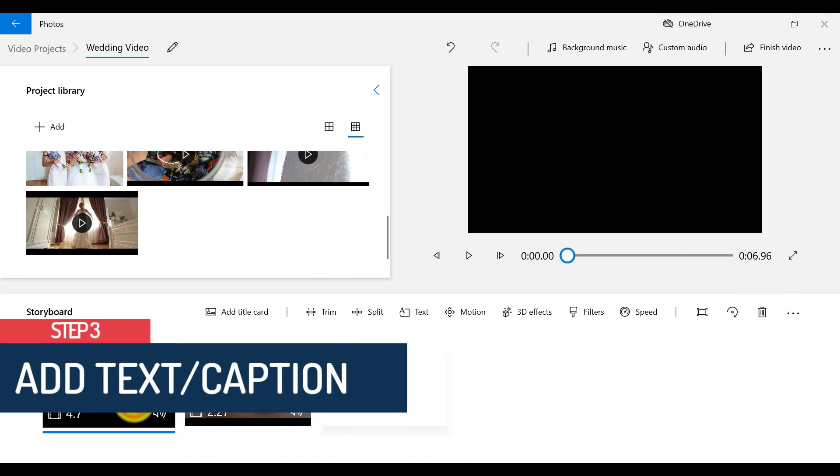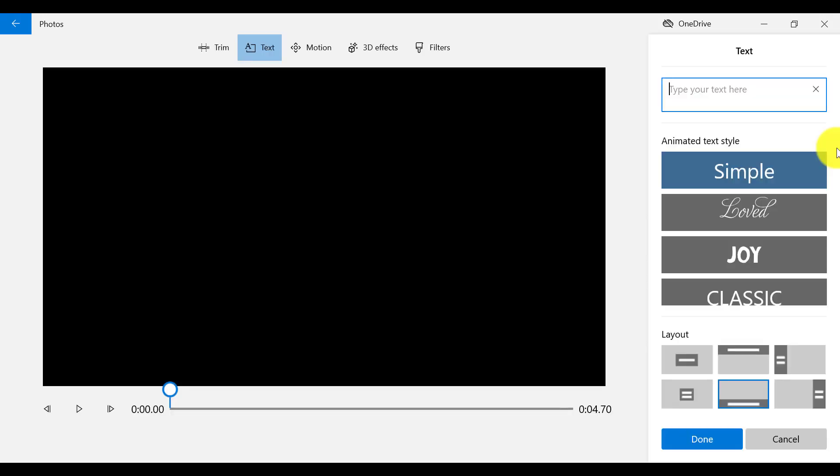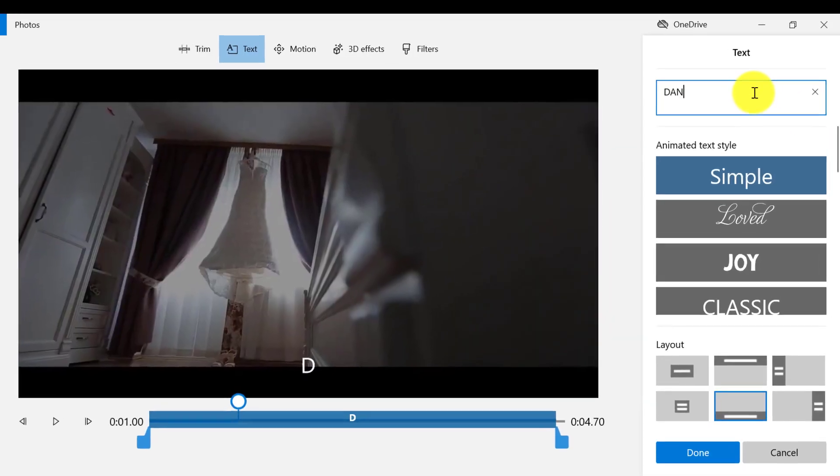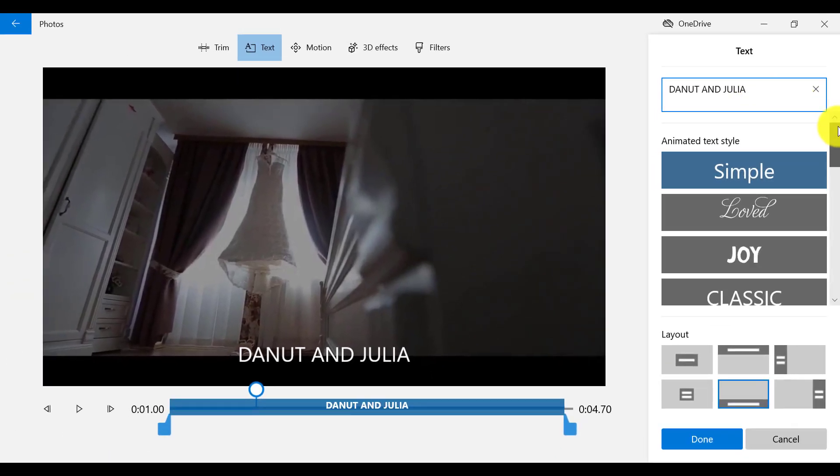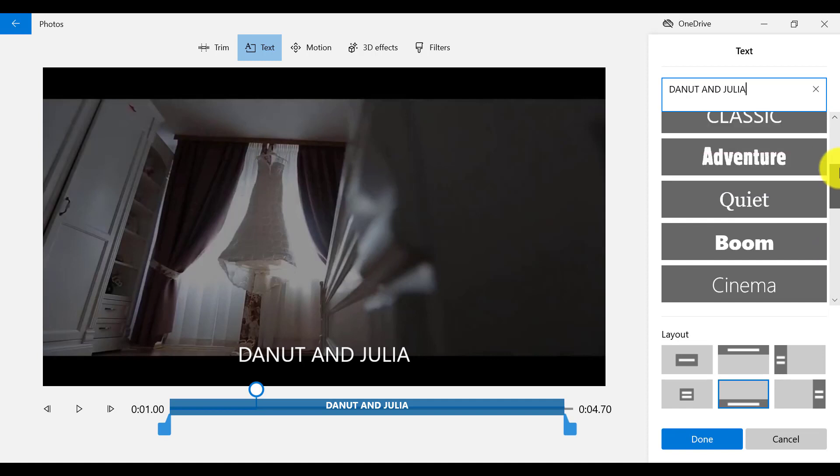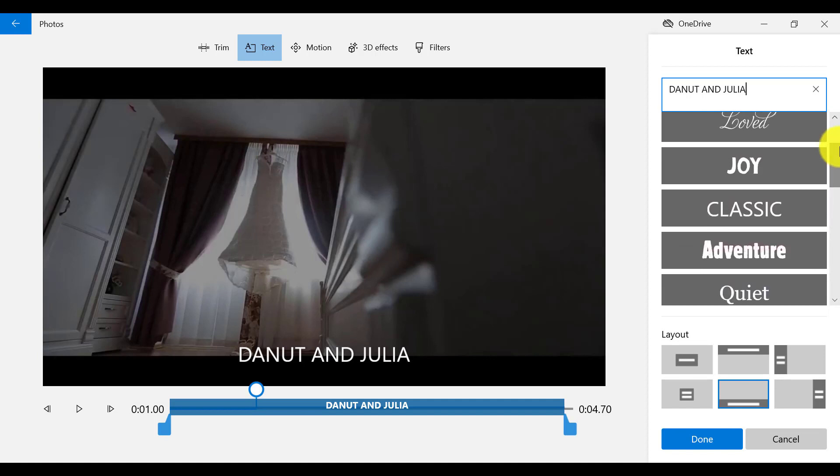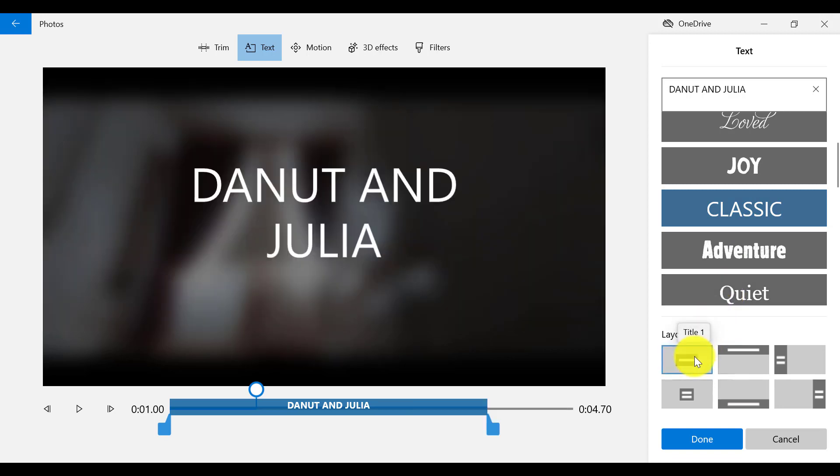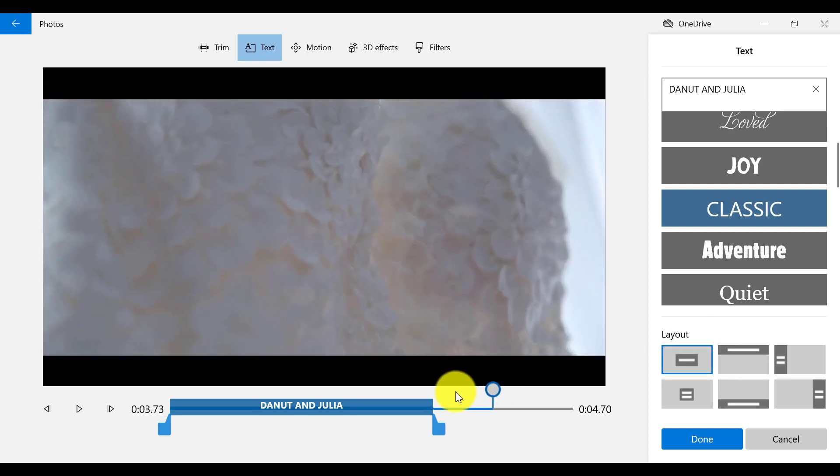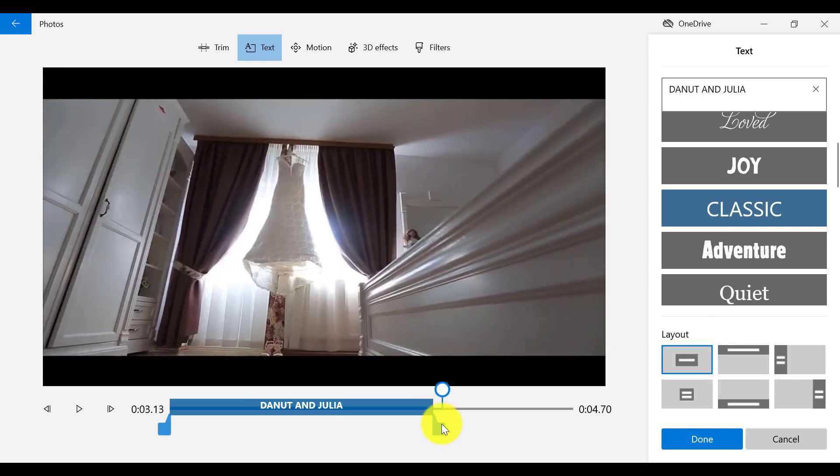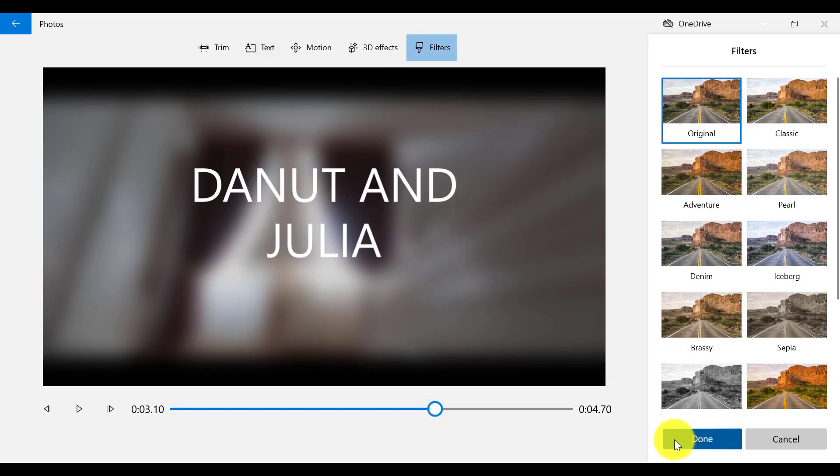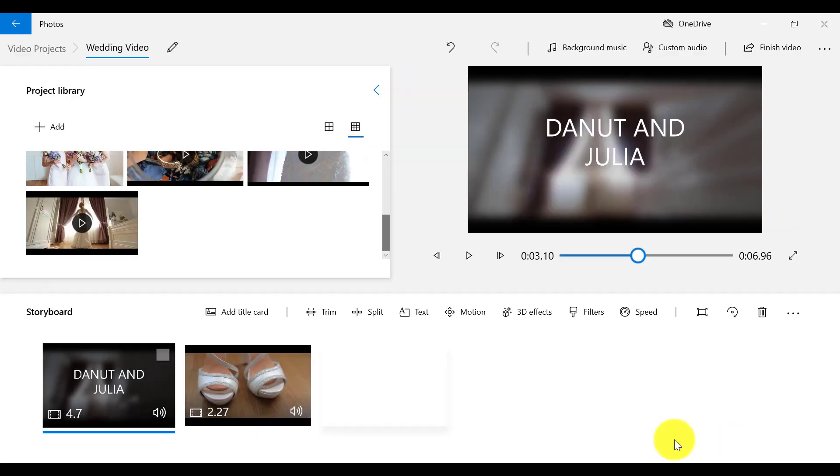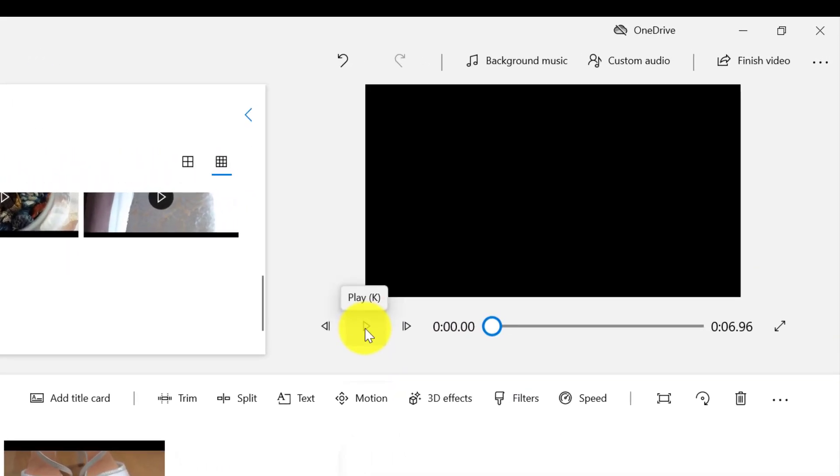If I want to add text to a clip or photo, I need to select text on the menu bar. The first step is to write our text in here. Because this is a wedding video, I'm going to choose something that is a bit more classic, like the text style classic. For the layout, I'm going to choose Title 1. I want to shorten the duration of the text to where my cursor is, right here, by dragging in this bit here. So I'm going to click on Done. You can see now that the text has been added.